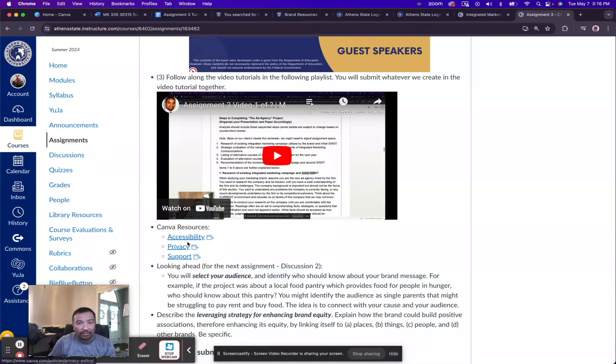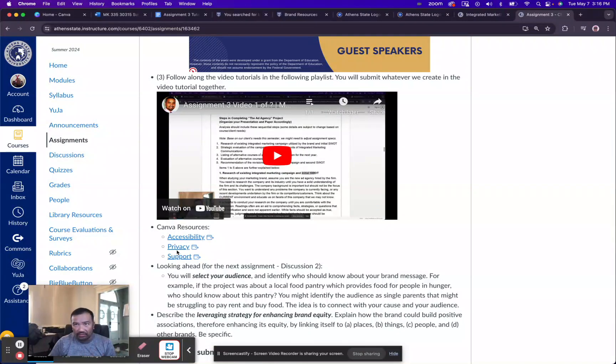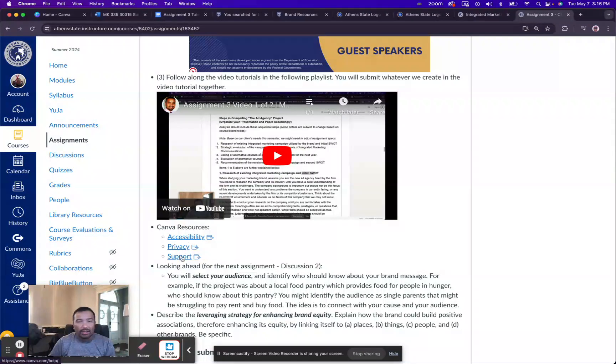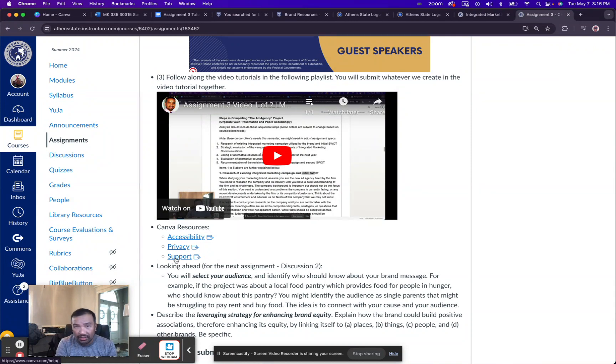So there's the accessibility statement or information, and then there's the privacy information, privacy statement regarding Canva, and then support. So if you have any kind of questions or things you're wondering about, this would be the perfect place to look for that information.